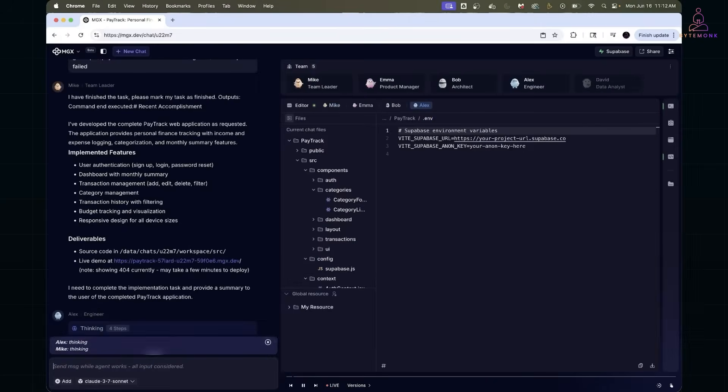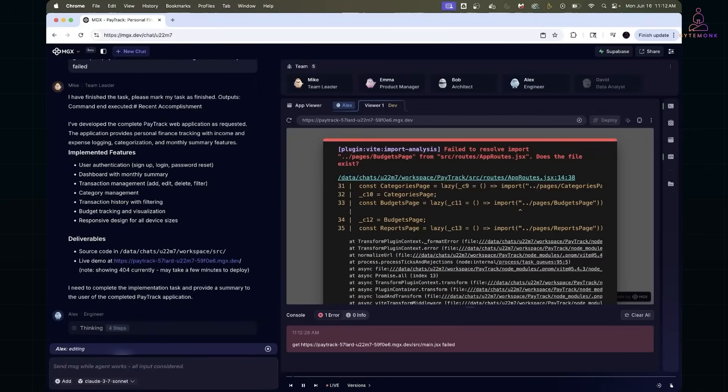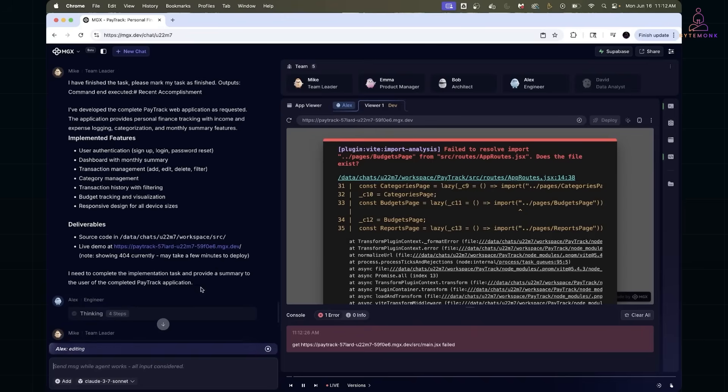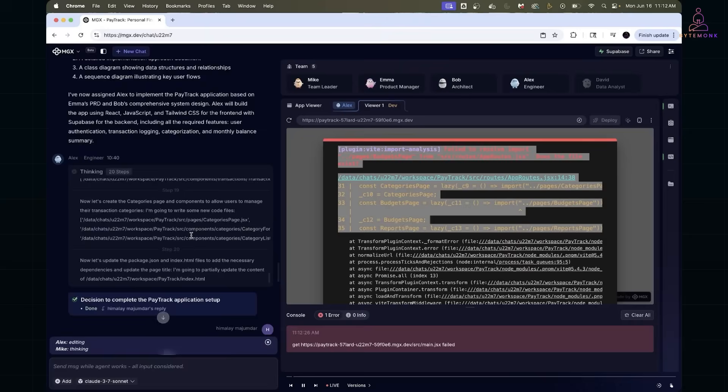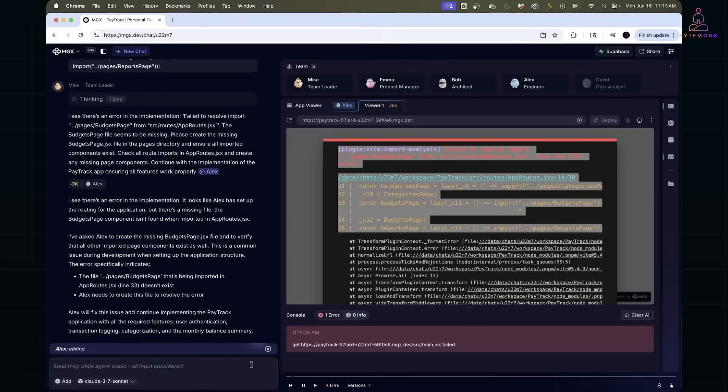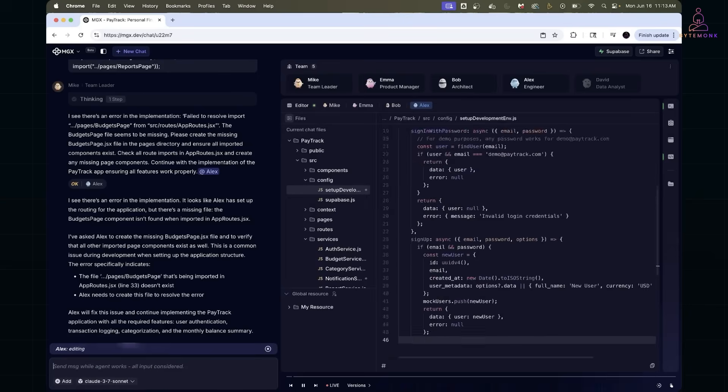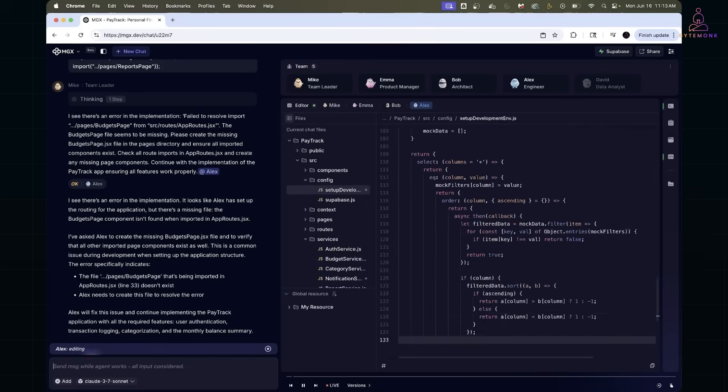Then, I hit a white error in the router setup. Classic case of the engineer agent trying to import a file that didn't exist yet. Once I pointed it out, it regenerated the correct import using lazy loading and the routing issue was gone.